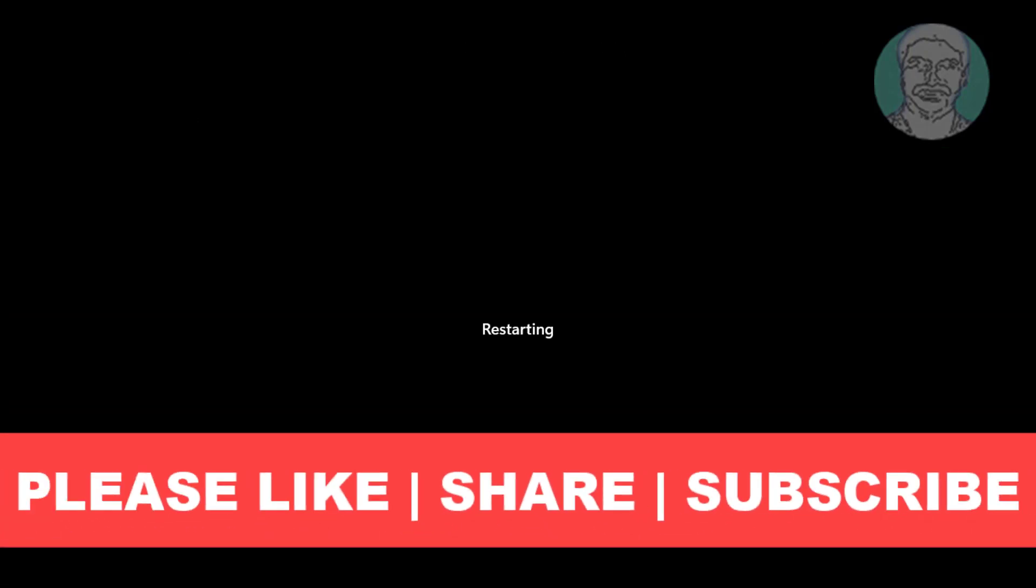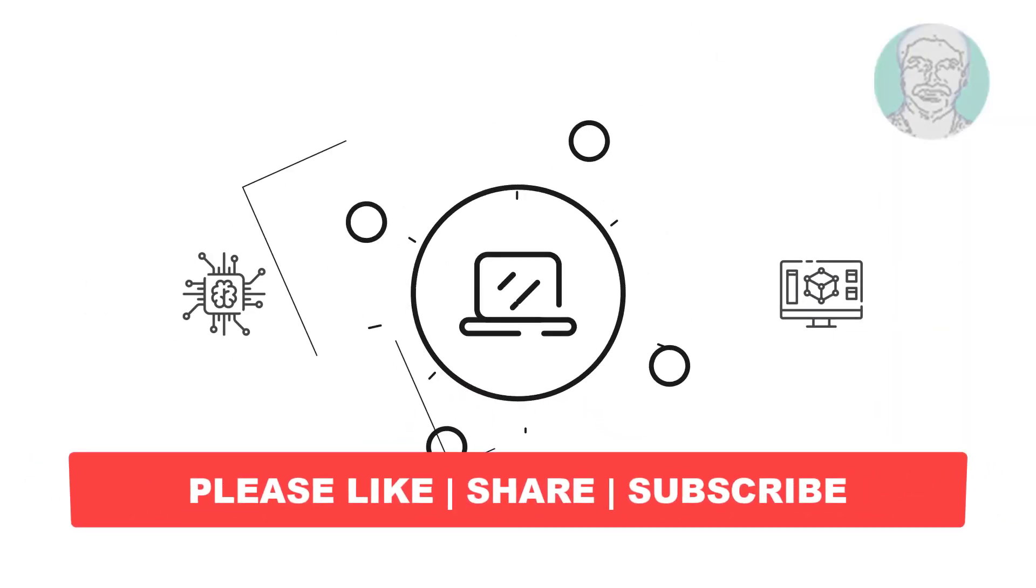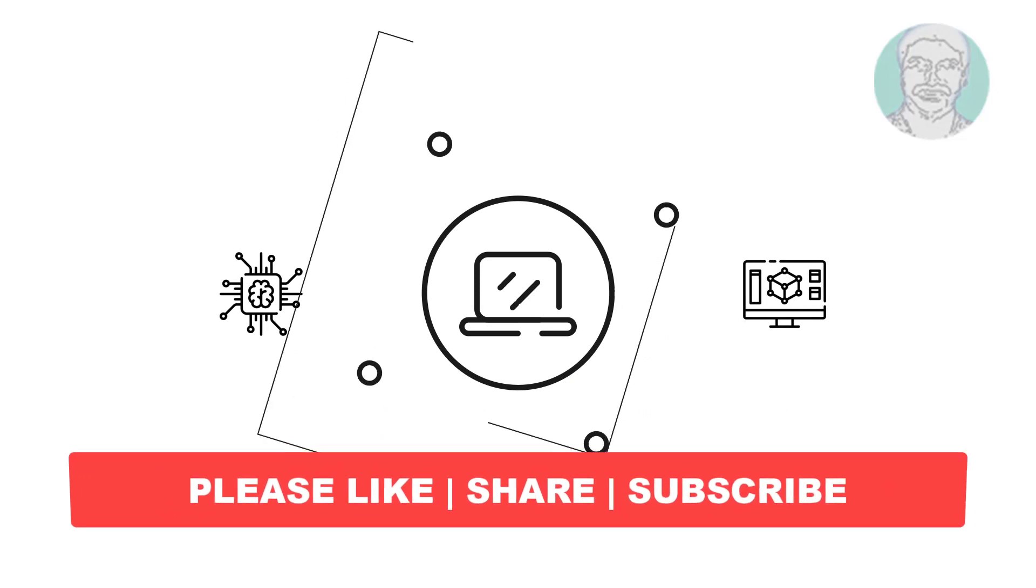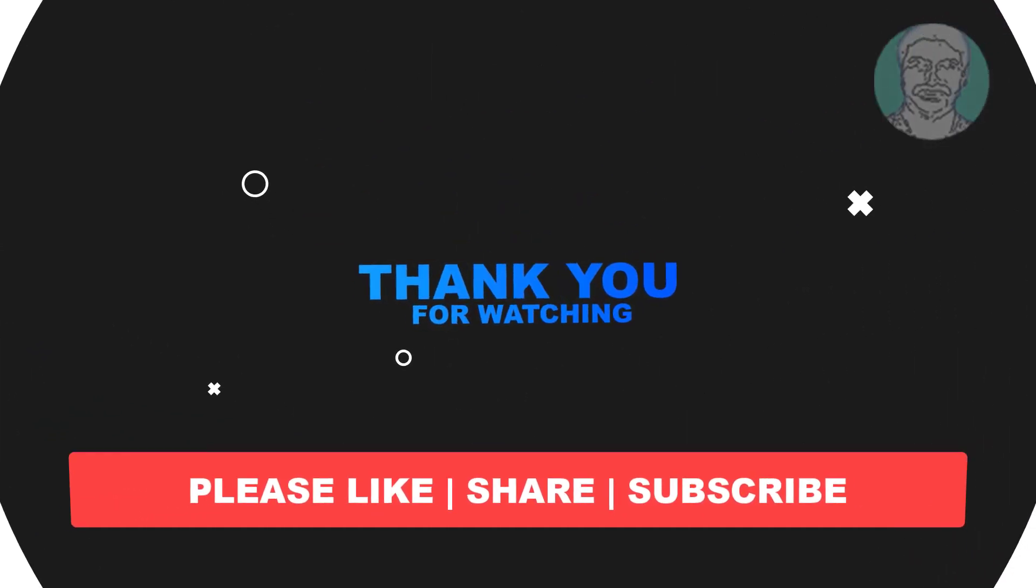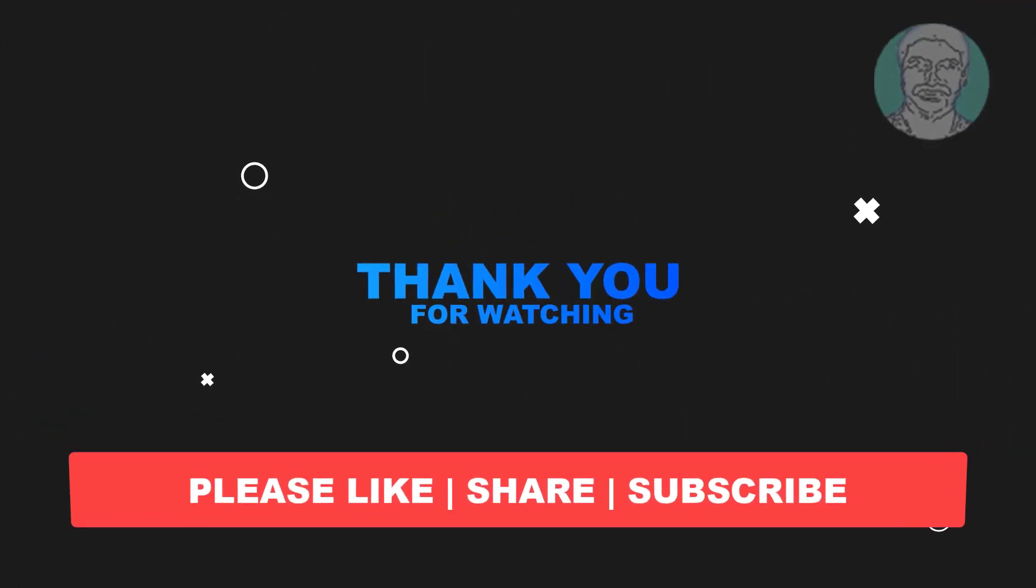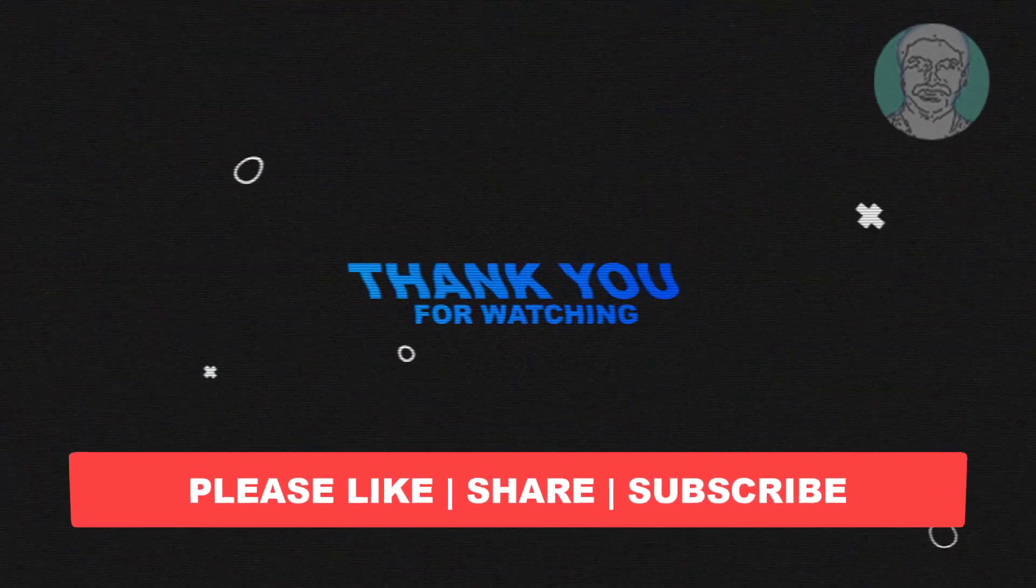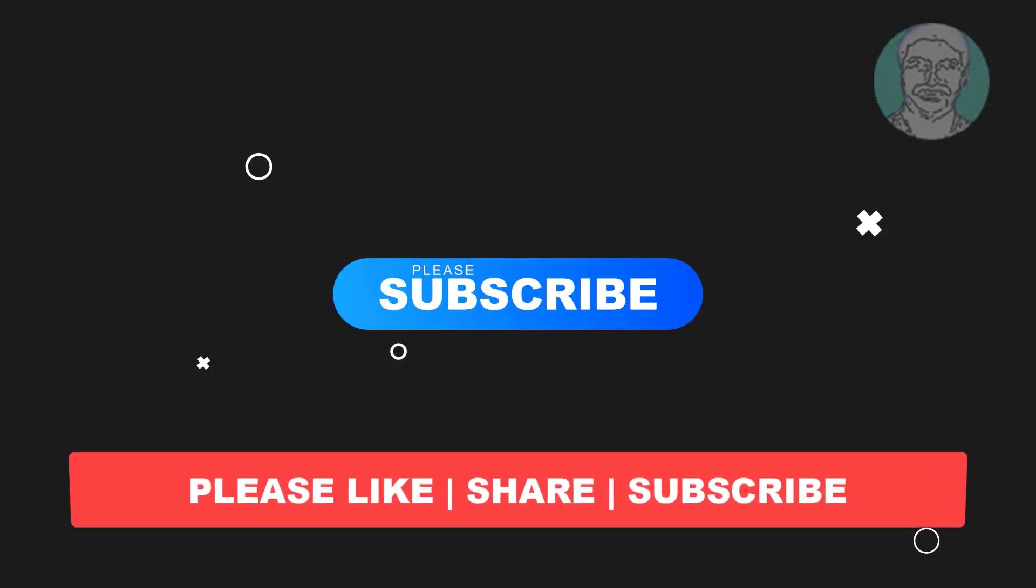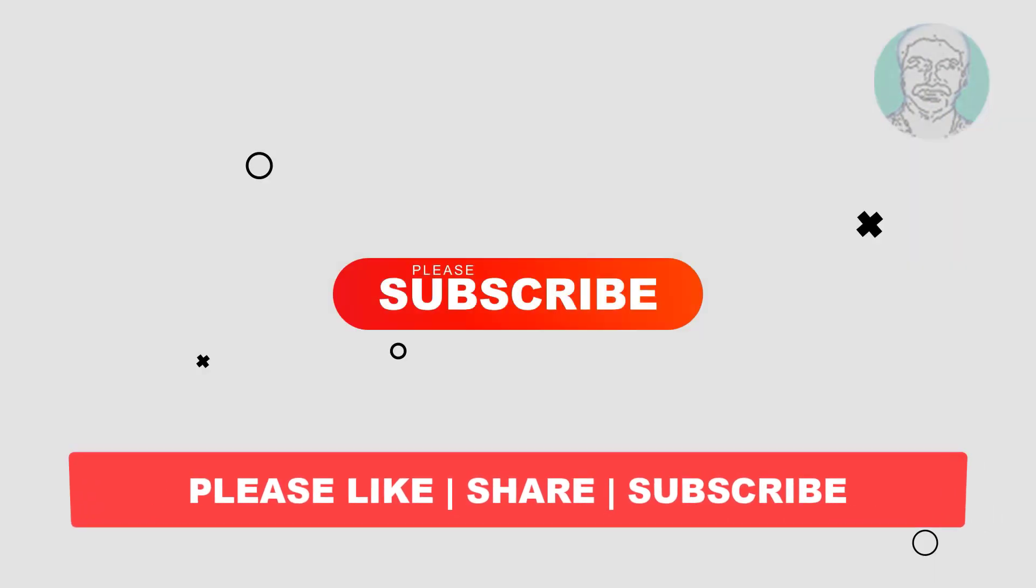I hope this video tutorial helps to you. Please like, share and don't forget to subscribe my channel. Thank you very much, see you next video.